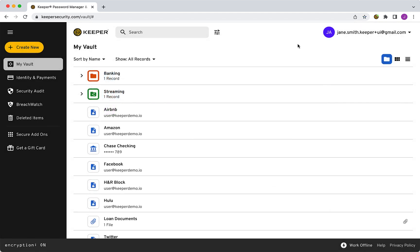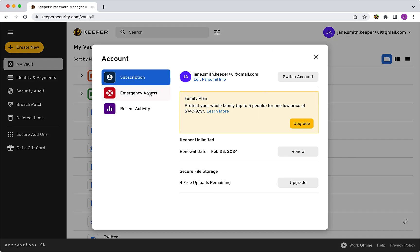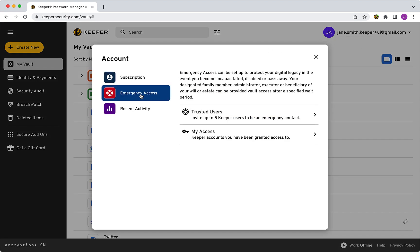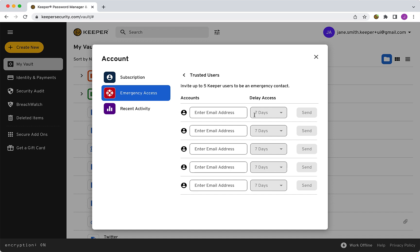To begin, click on your email address in the upper right corner of your Web Vault and select Account and Emergency Access. Then click Trusted Users and enter the email addresses of up to five contacts.